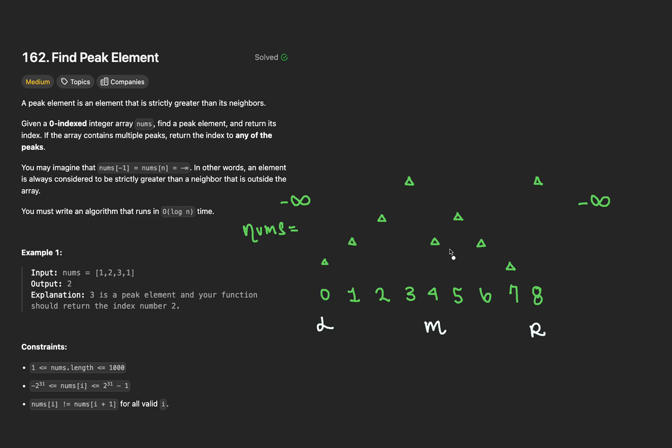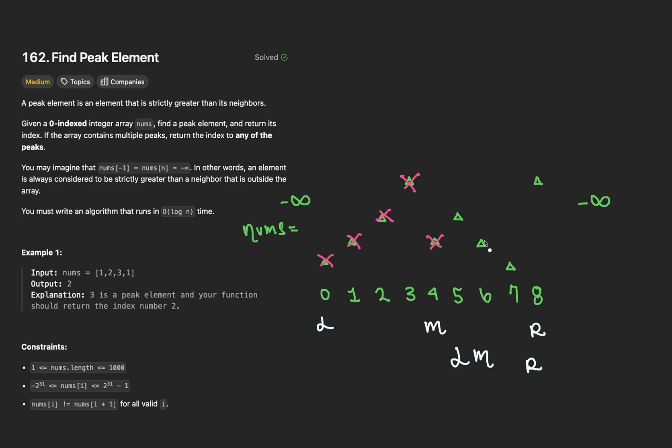Now, on the second iteration, L is going to be moved to M plus 1. The right pointer is going to stay the same. And M is calculated to be index 6. Since we've moved our pointers, none of these values are in consideration for being a peak element. So now we take a look at the element at index 6. Is this a peak element? It is higher than its right neighbor. However, it is not higher than its left. This means we need to adjust our pointers again.